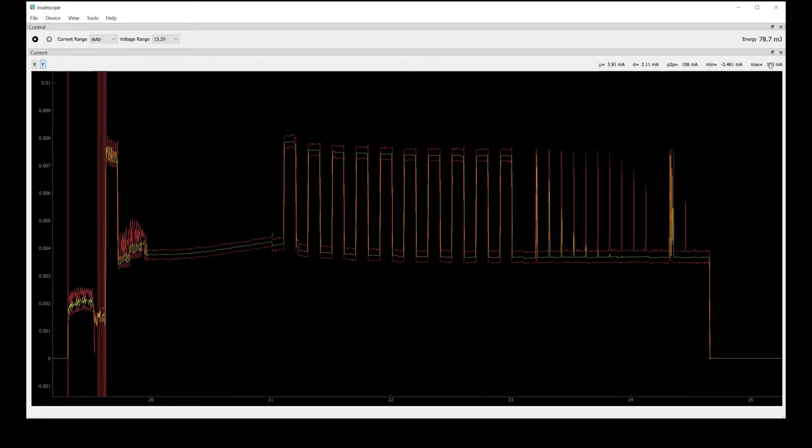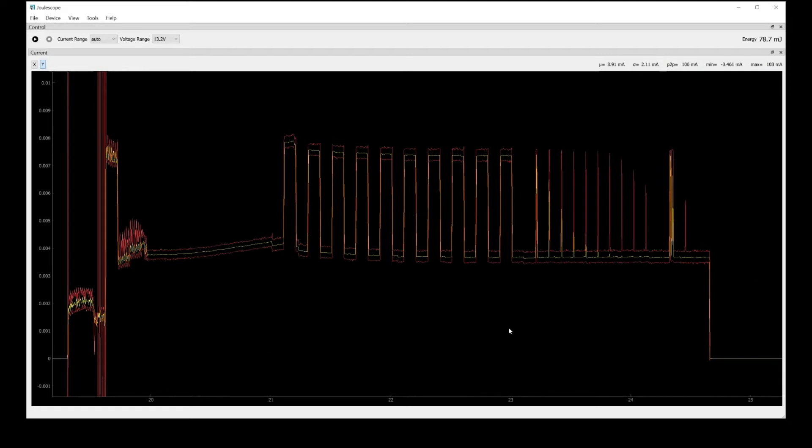Up here in the display, we have the mean, standard deviation, peak-to-peak, min and max of the current over the window that's currently being displayed. So that's 3.91 milliamps over this display.